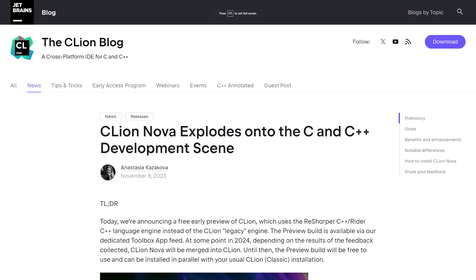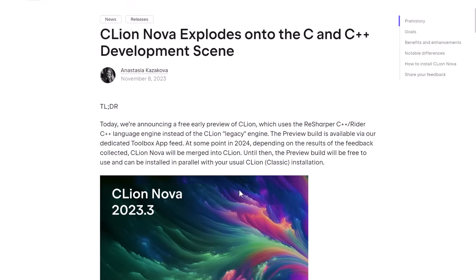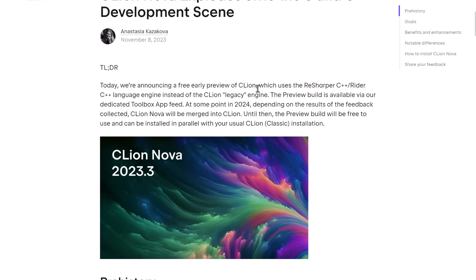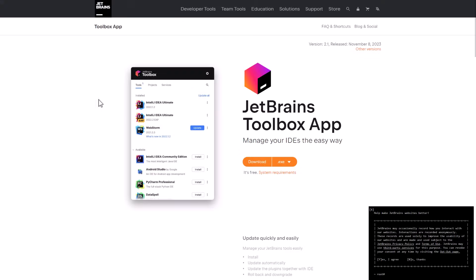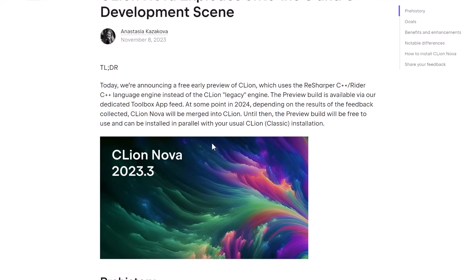All right. So here we are on the JetBrains blog, the announcement of CLion. So like I said earlier on, it's a fork with a new underlying back end. Unfortunately, you do need to use their annoying toolbox app if you want to go ahead and check this out. So do make sure that you've got that installed. It's literally the only way to get CLion Nova on your machine.